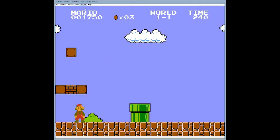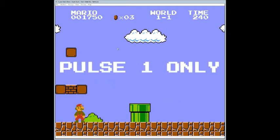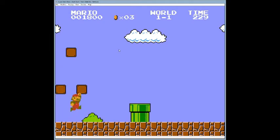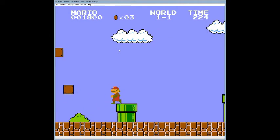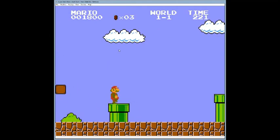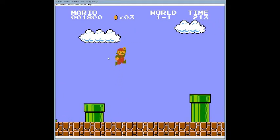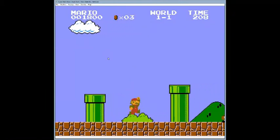I'm cutting down all the channels so we're just hearing square one. The jump sound is on that channel, so every time Mario jumps, the melody part — the notes assigned to that channel — cut out. Then everything comes back up.